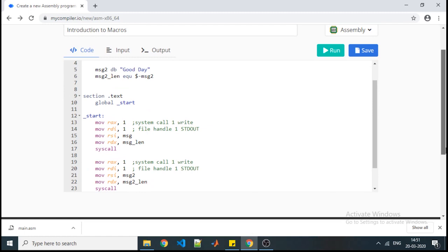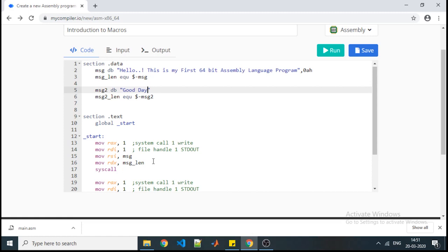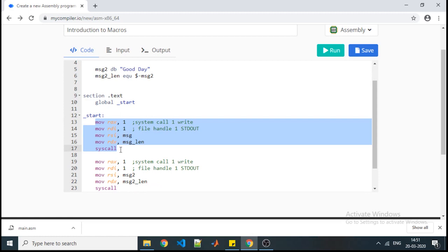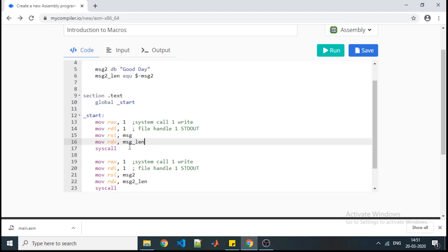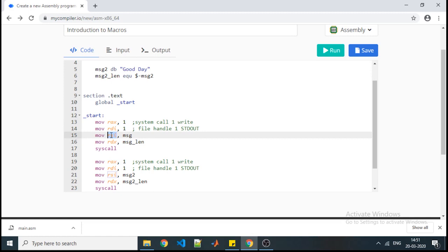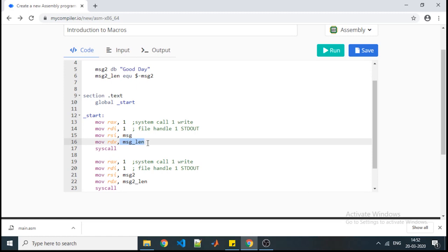Now, where does a macro play an important role? Consider that I have to display 10 different messages. I would need to write those lines of instructions 10 times, changing only the variable name and length name each time. The system call and registers — RDI, RSI, RDX — used for storing the length and address of the message remain the same. Only those two variables change, requiring us to repeat the code many times. Macros help us reduce this repetition.